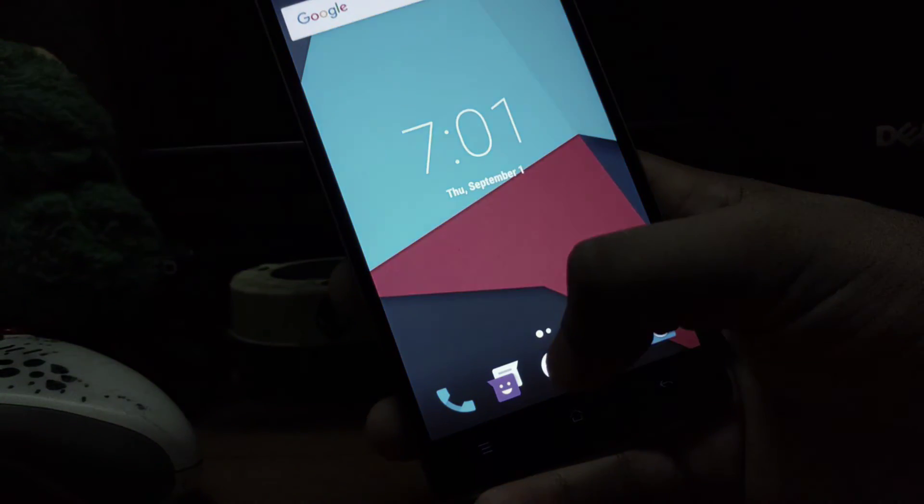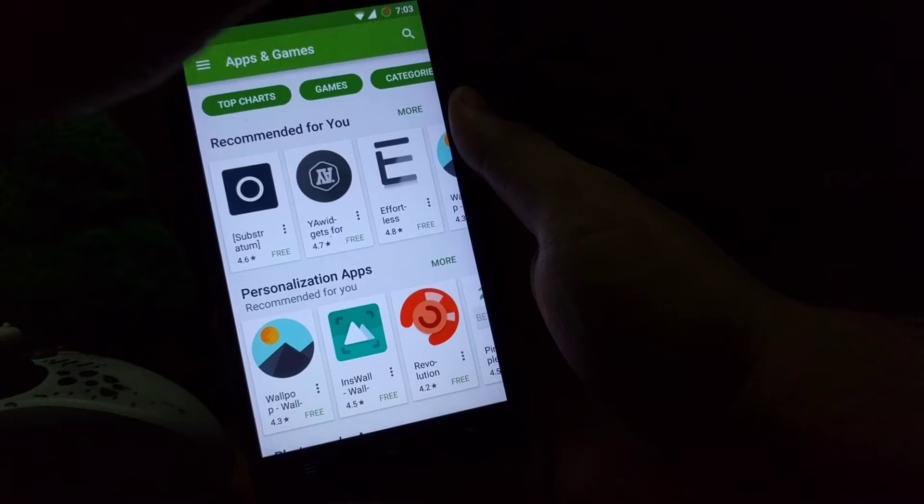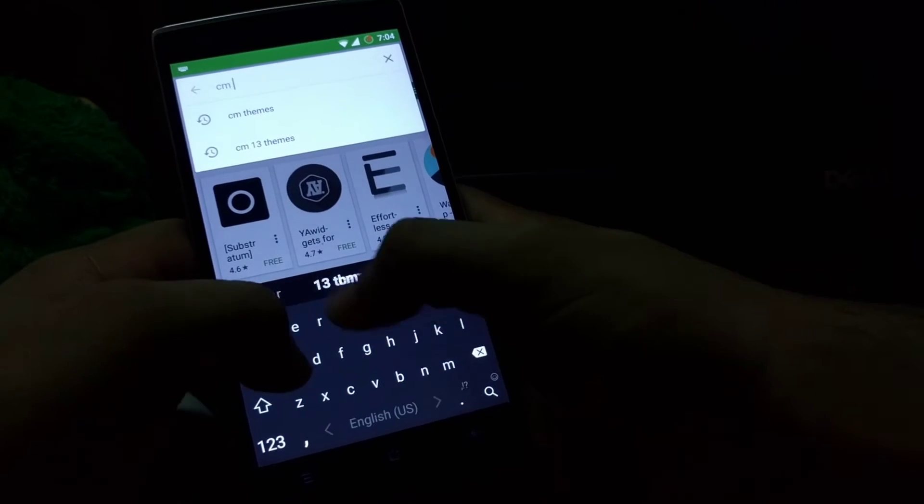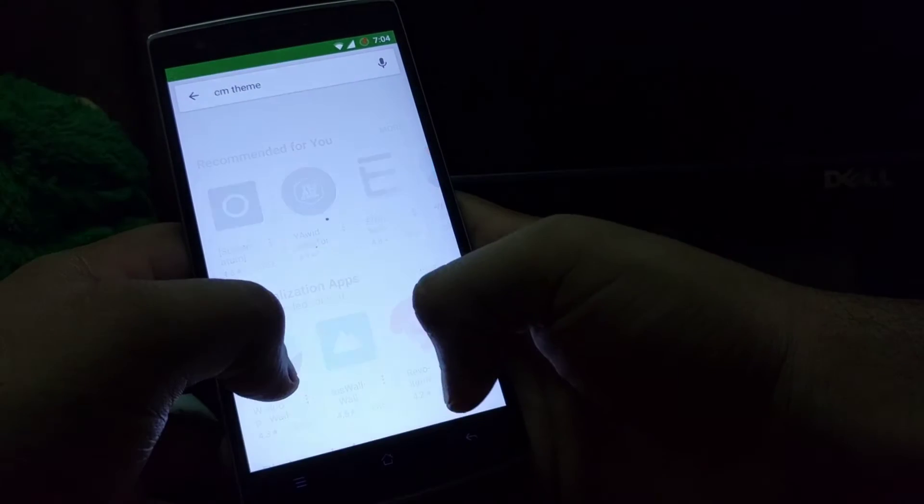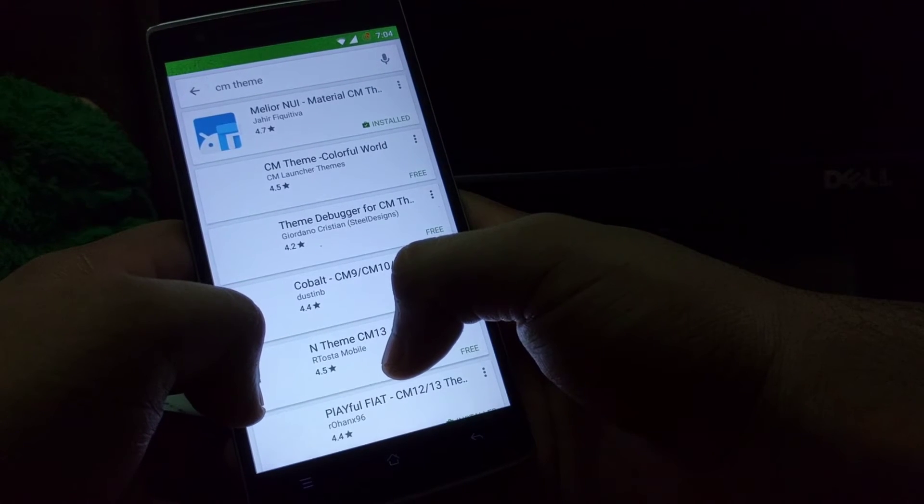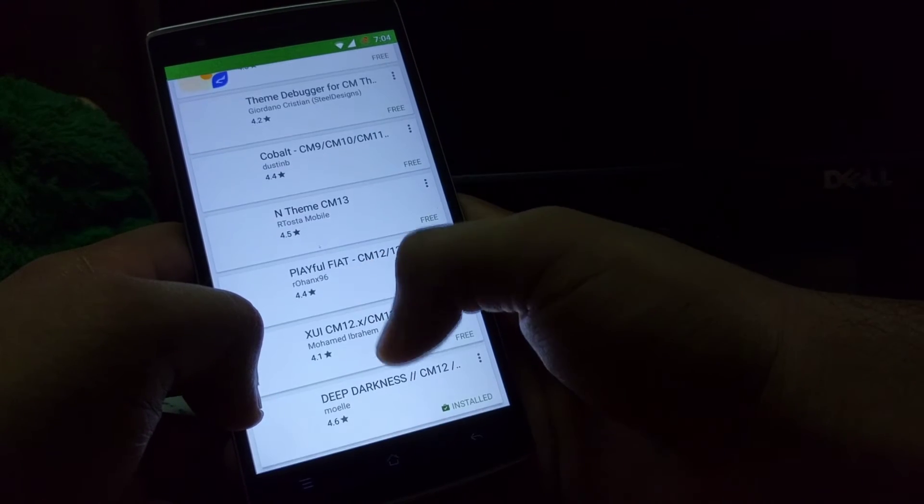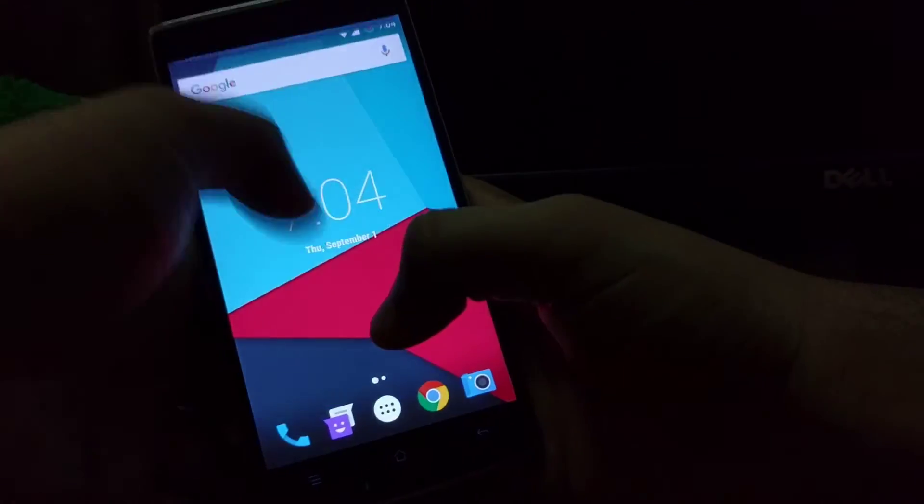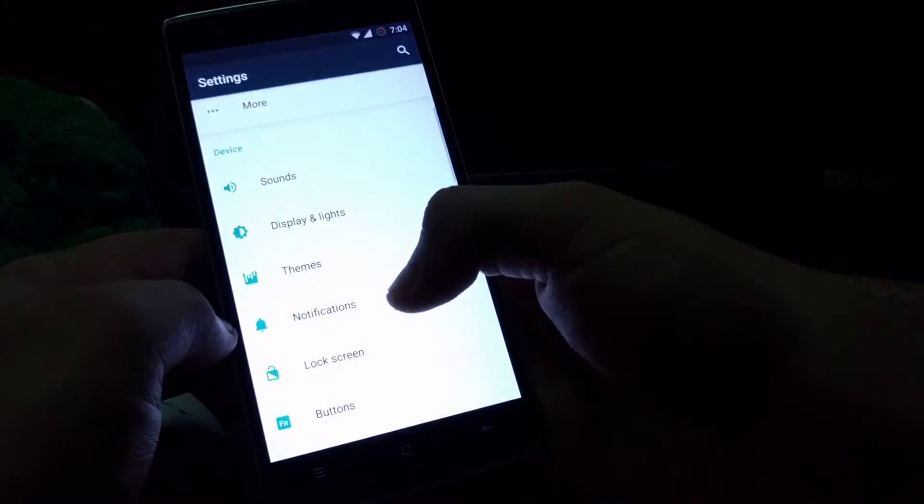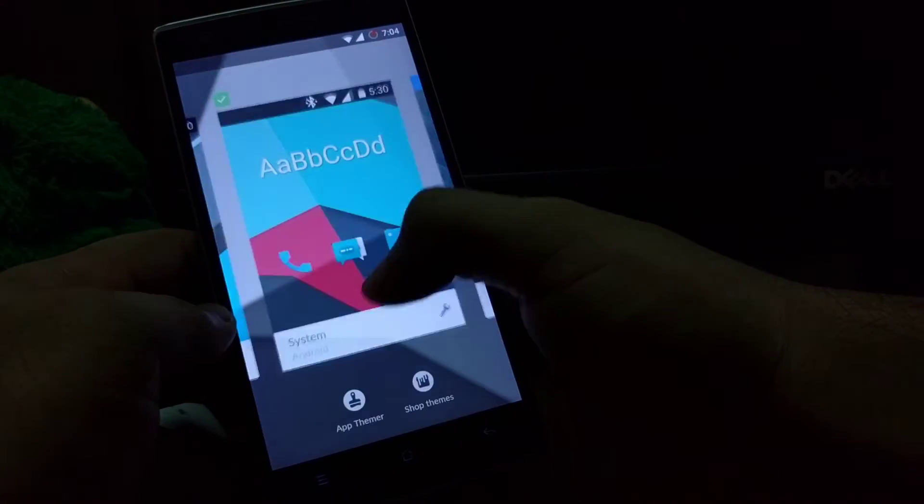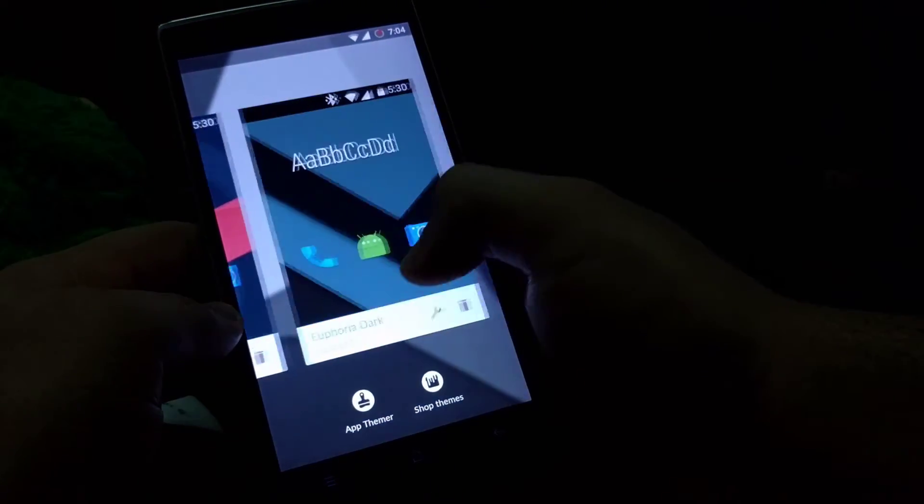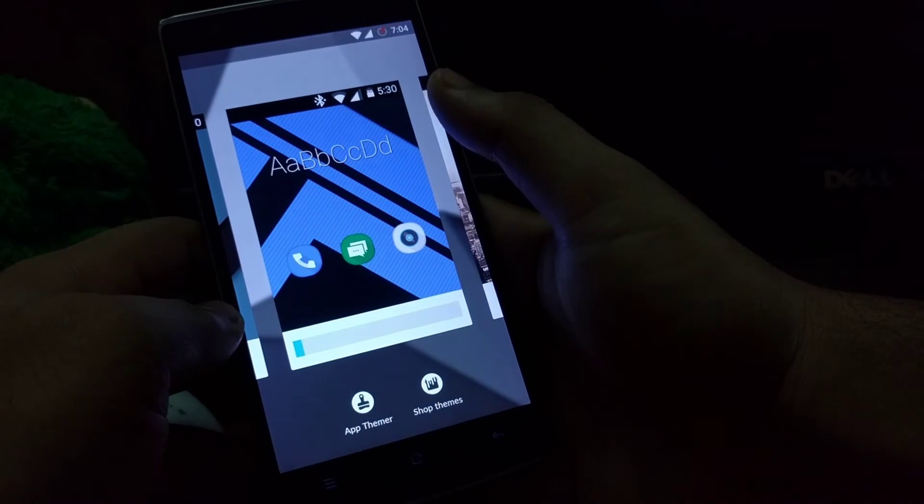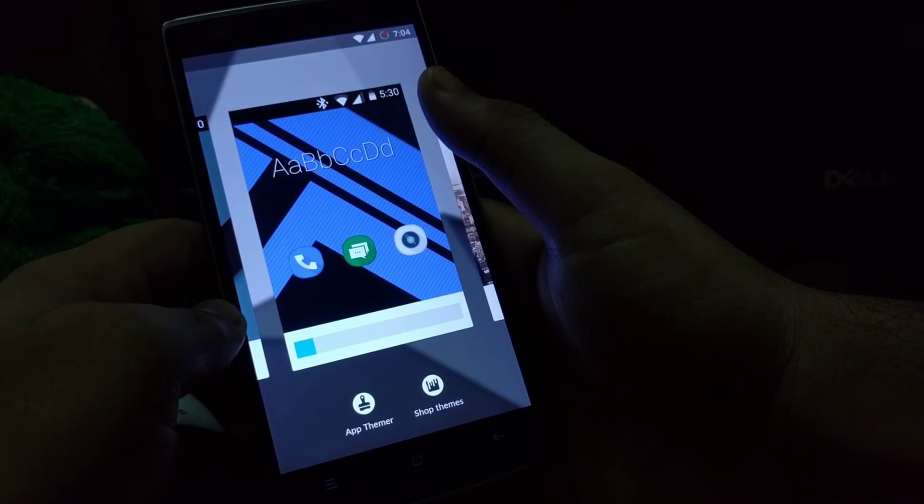The most favorite part about CyanogenMod is that you can install themes. There are a bunch of themes in the Google Play Store for CyanogenMod. As you can see here, you just have to go to your settings, then go to themes, select your installed theme, and apply it.